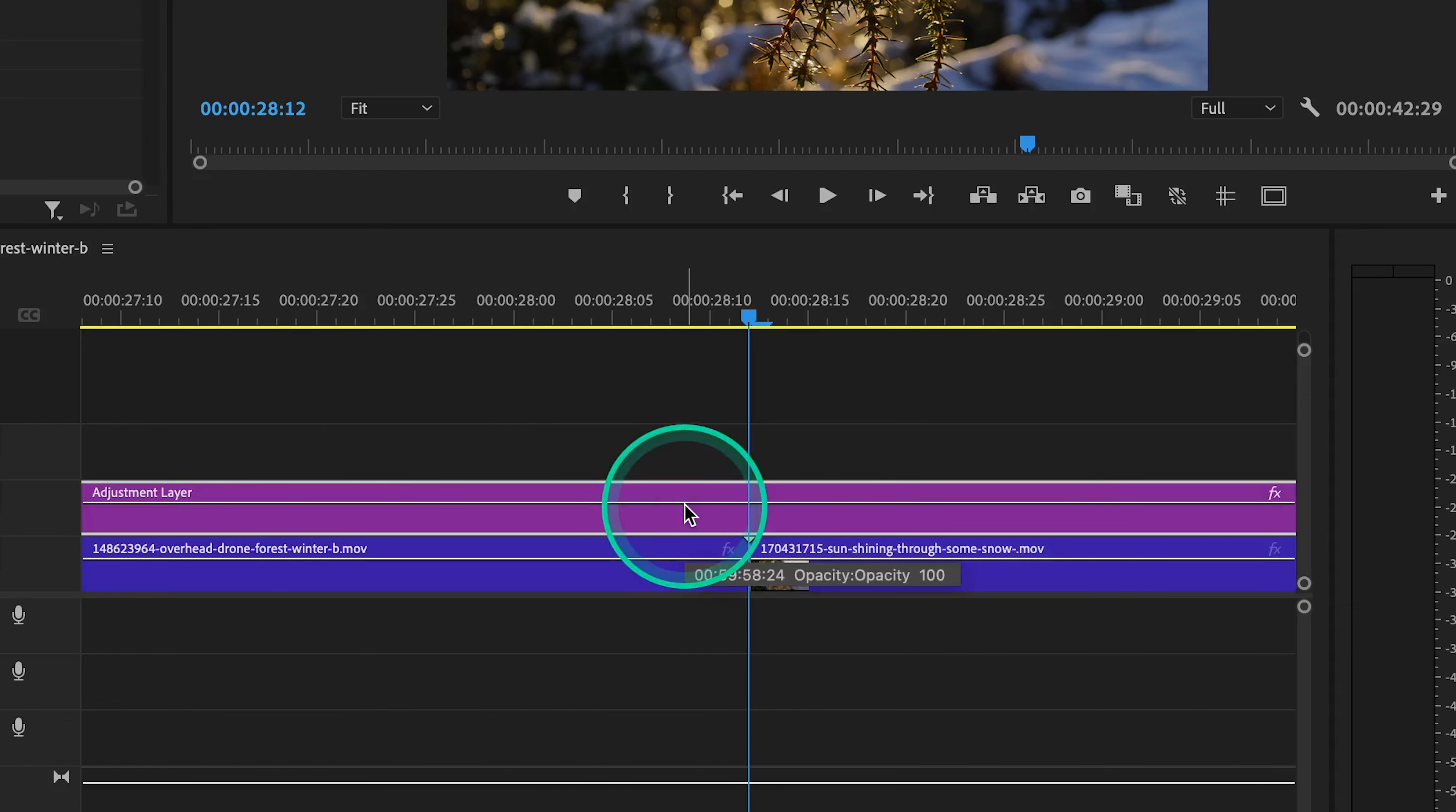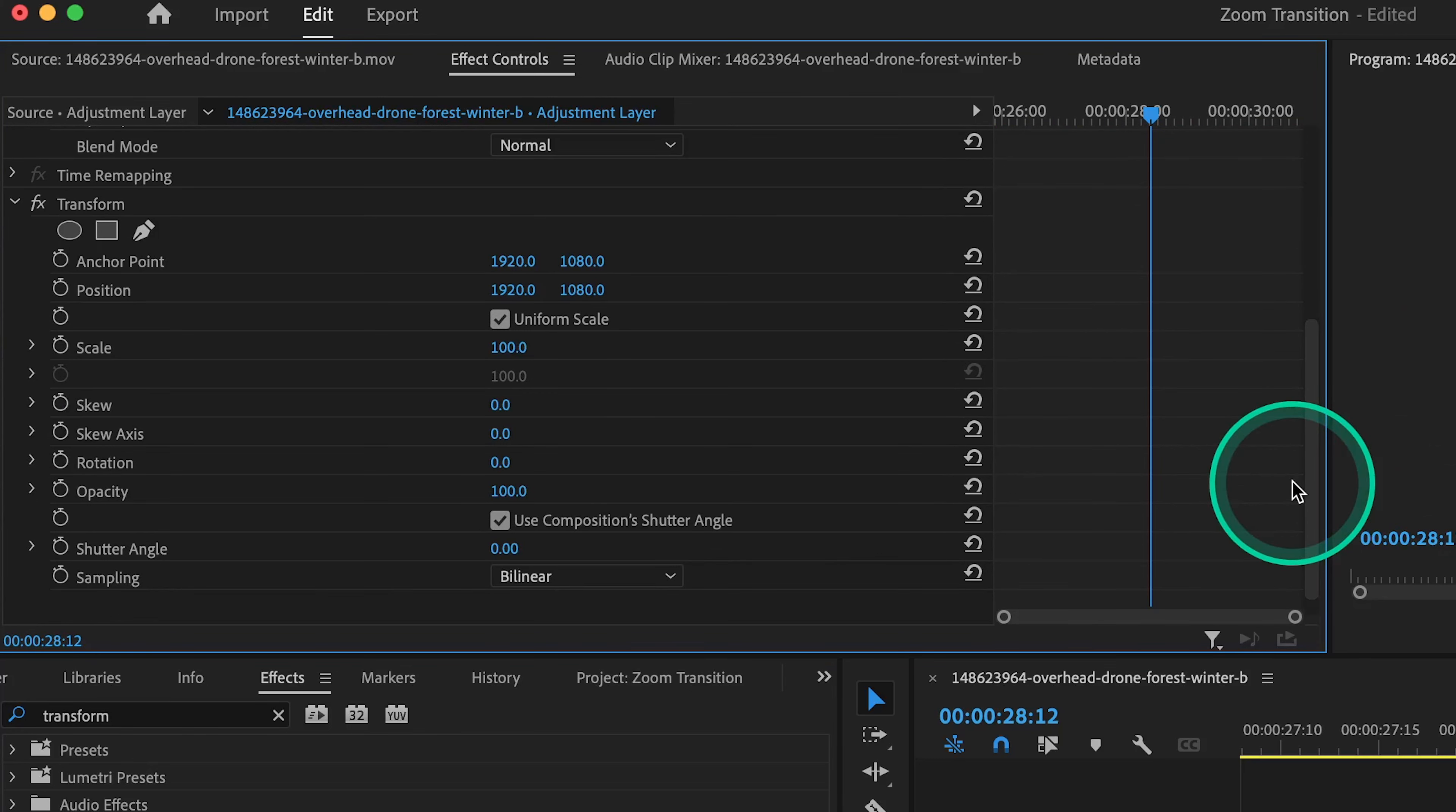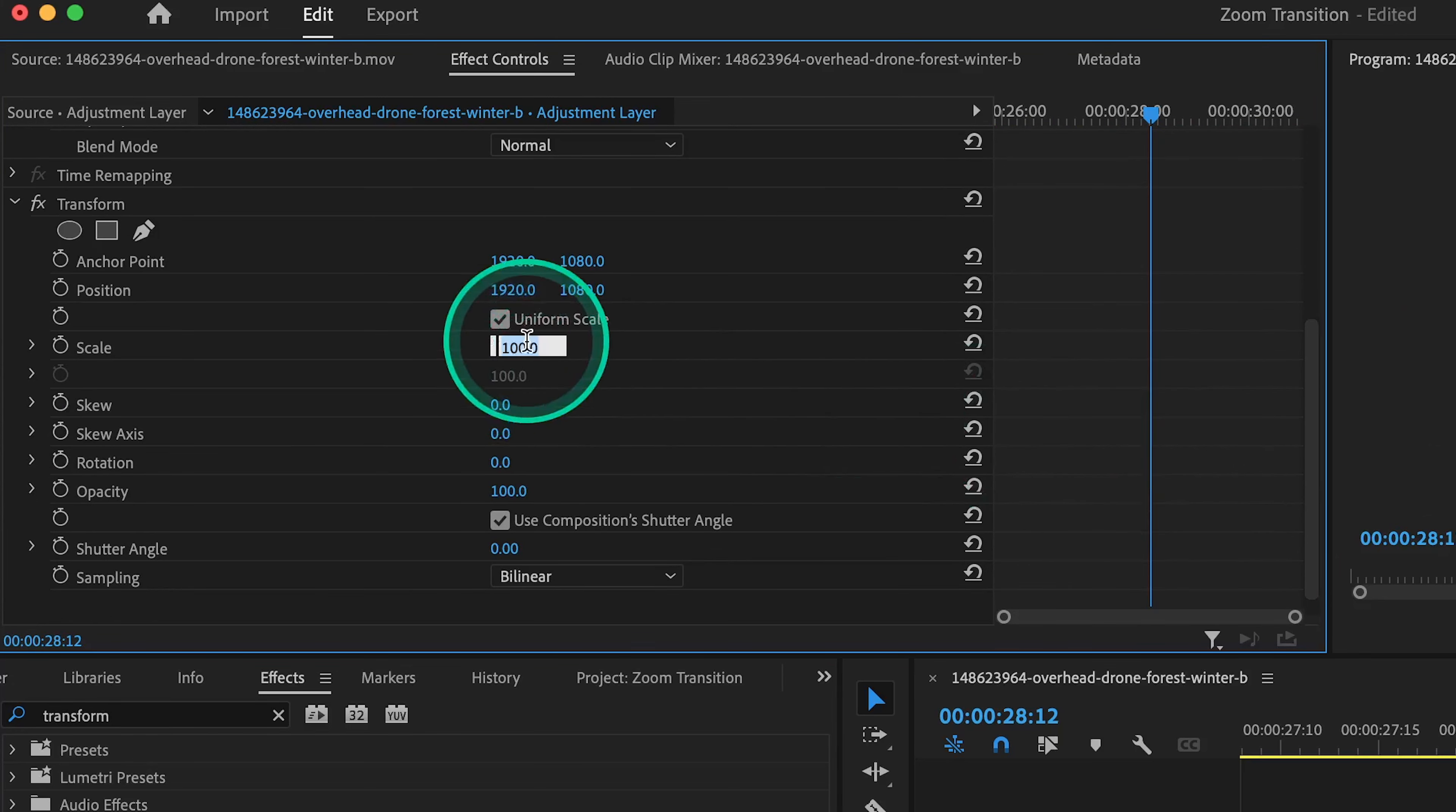With your adjustment layer selected, and your playhead still aligned with the cut point between your two clips, move on up to effect controls, and scroll down so that we can see all of our transform effect settings. Let's change the scale to 200, and then press this toggle animation button.